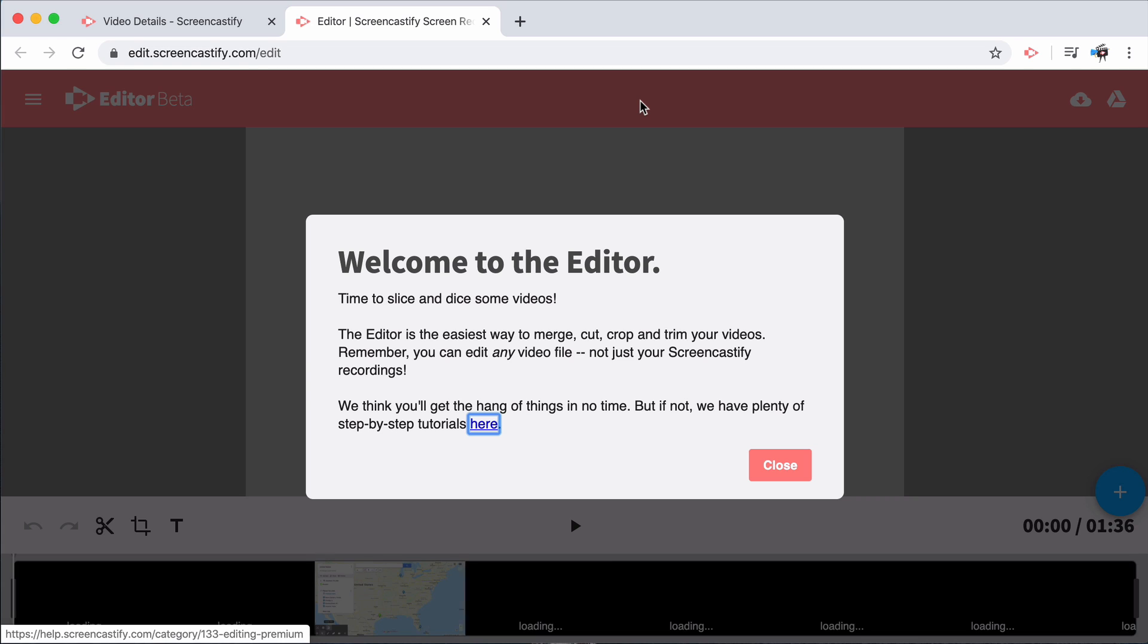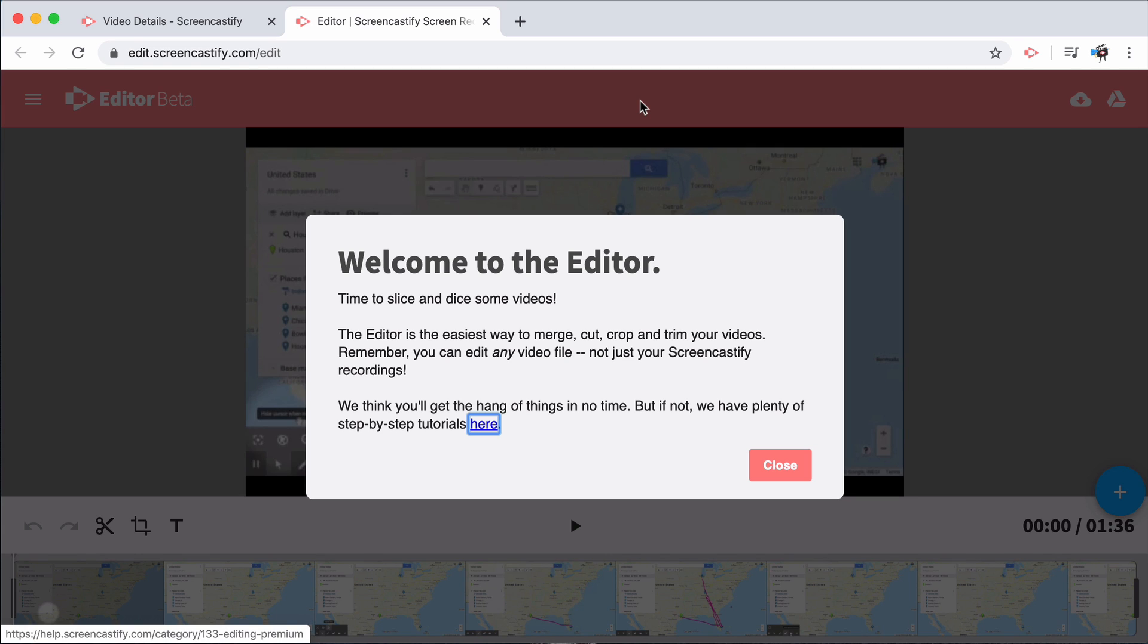While our browser-based editor is a premium feature, everyone has access to a three-day free trial where you can go ahead and test it out for yourself.